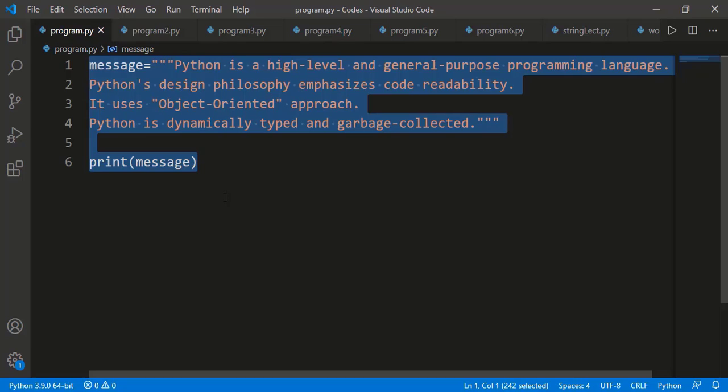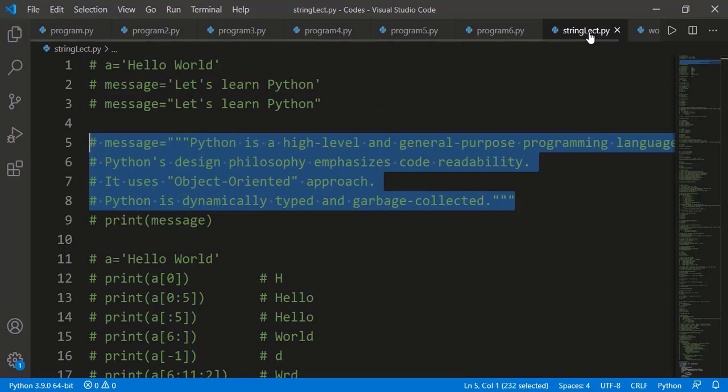There is also a concept of formatted strings or f-strings, which are used basically to create a string with values coming from different variables of different data types. We had a lesson on that, so I will not discuss it here.